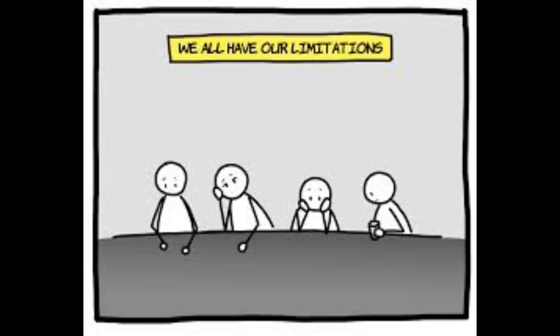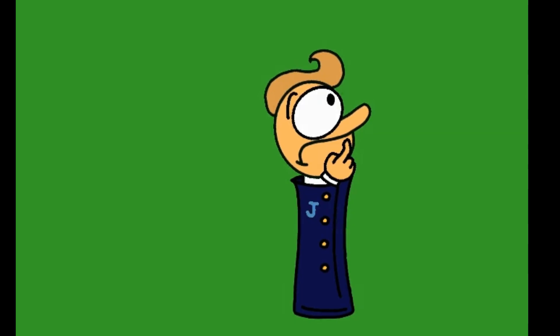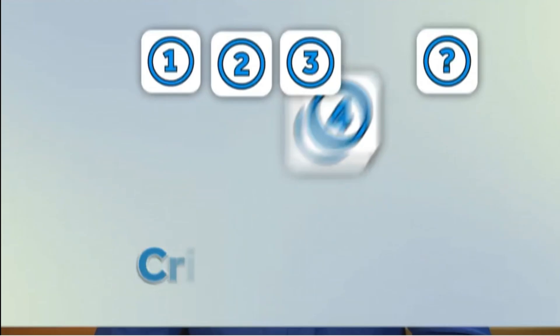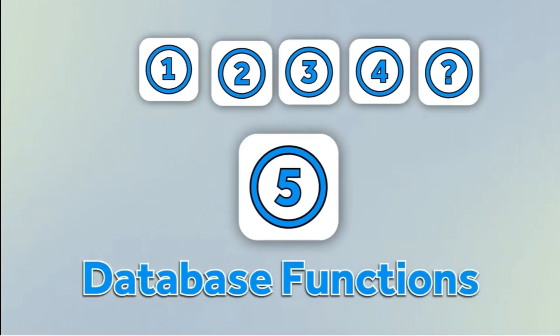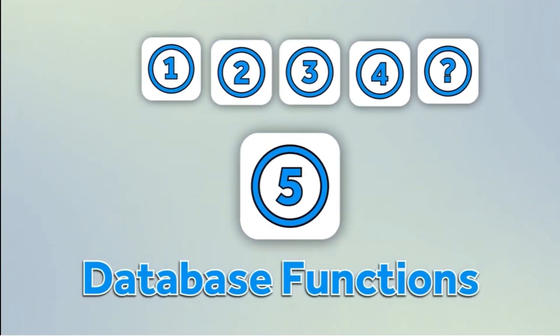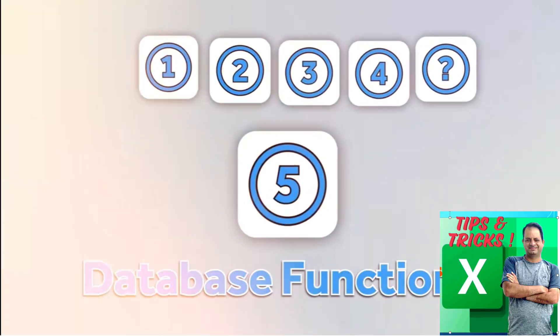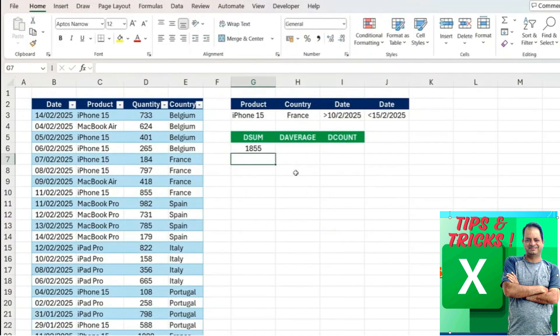Before we take a look at some of the important limitations of the DSUM function, let's look at the sister functions which are other database functions like the average or the count.